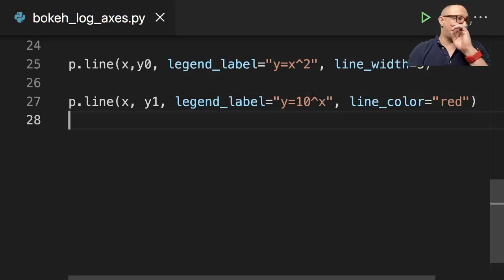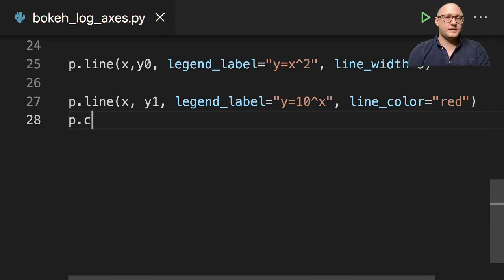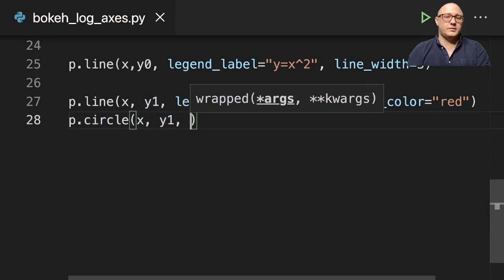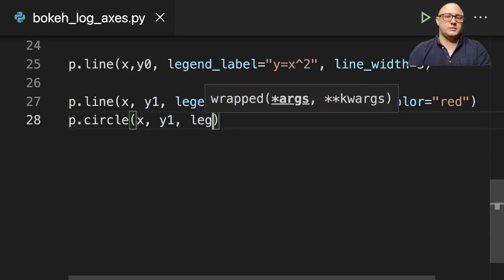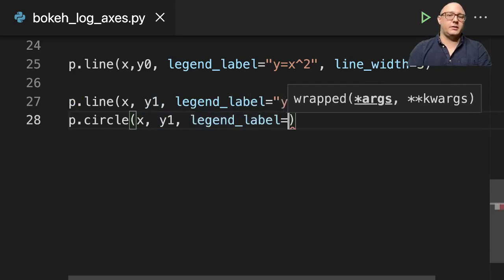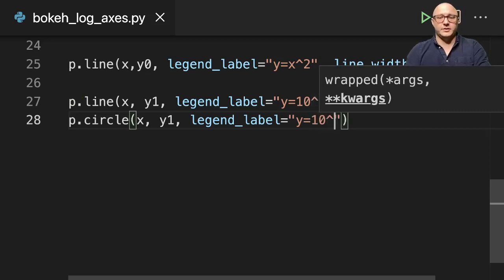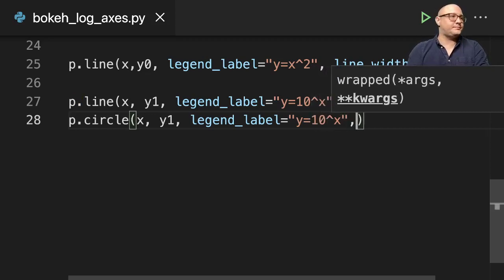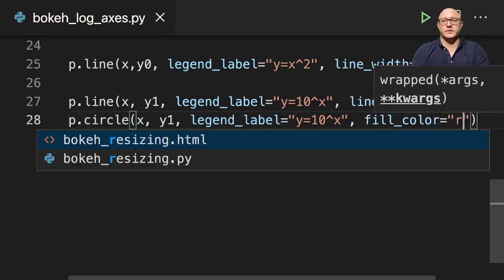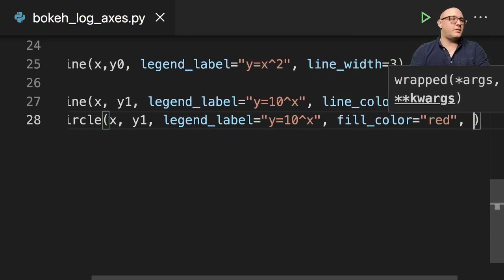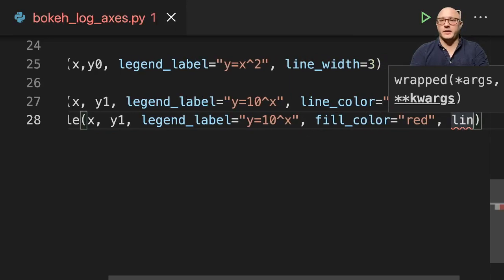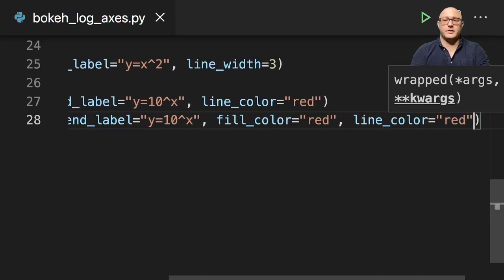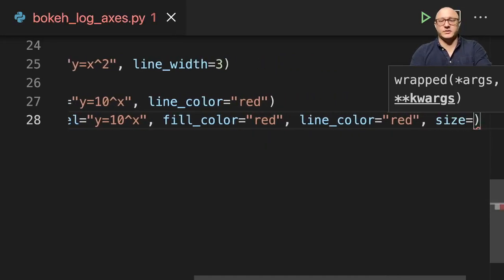Line_color here will be red. And then let's do p.circle, x, y1, legend_label in here. And again, this will be y equals 10 to the x. We'll do a fill_color here is going to be red, line_color is red, and we want our size here to equal 6.